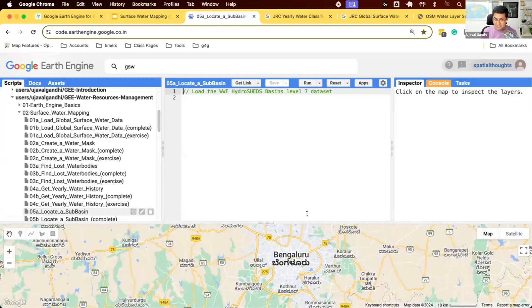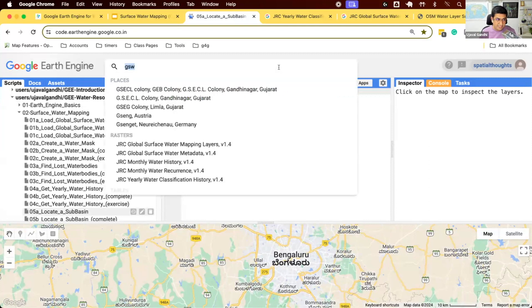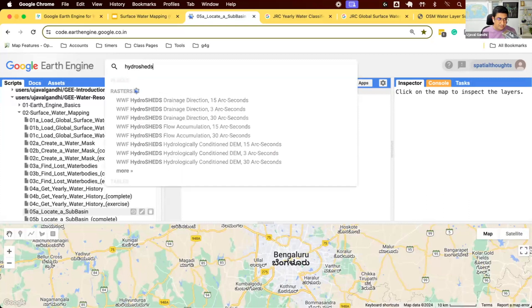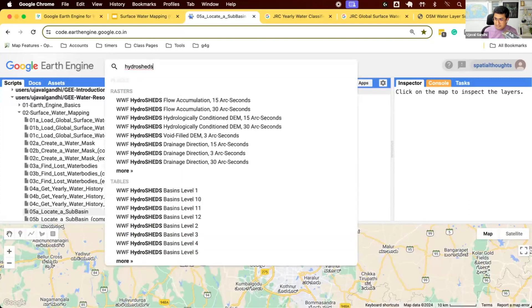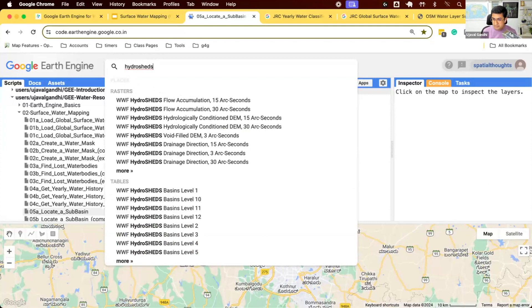Earth Engine has data from a dataset called hydrosheds, which are the vector polygon boundaries of different watersheds. Let's search for this dataset. This is a lot of products that are useful for hydrologists. All of these datasets are derived from the SRTM elevation model. SRTM is a global DEM and there was a lot of hydrological analysis done, and the output of those analyses are part of the hydrosheds product family.